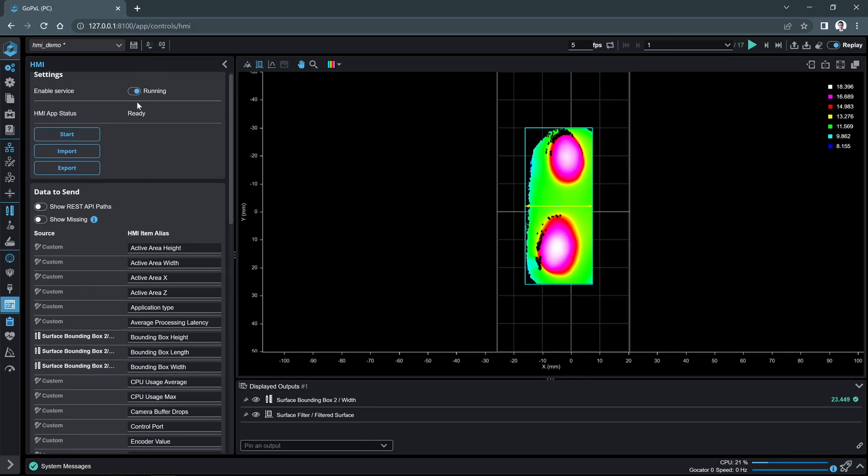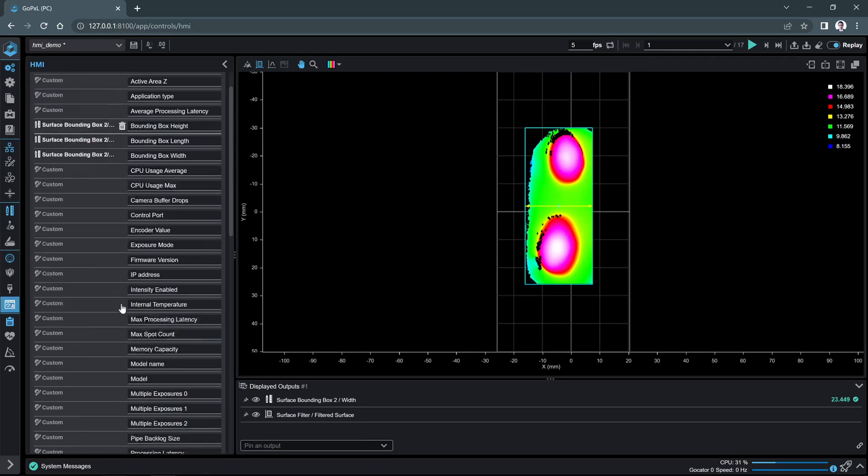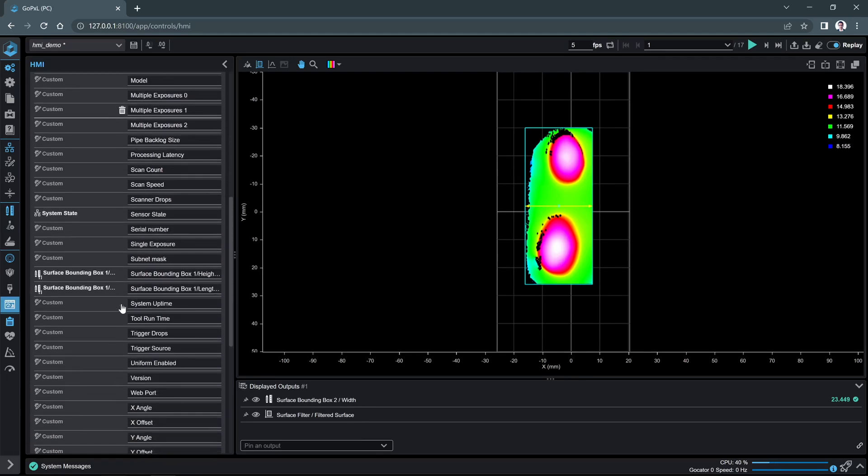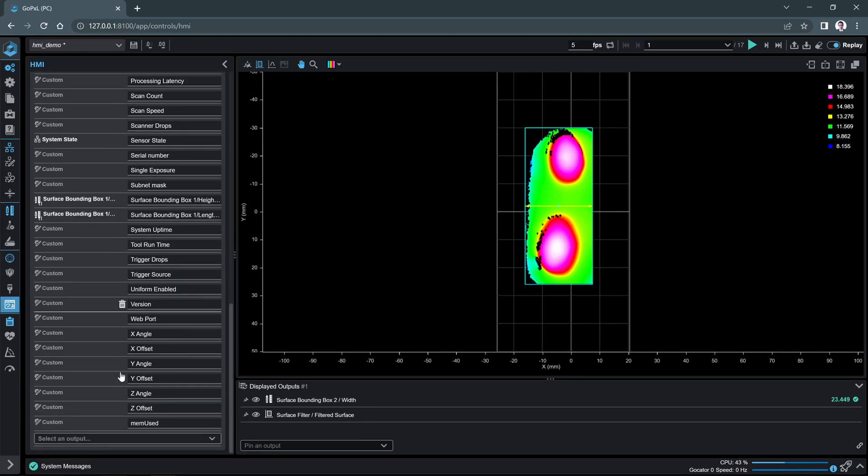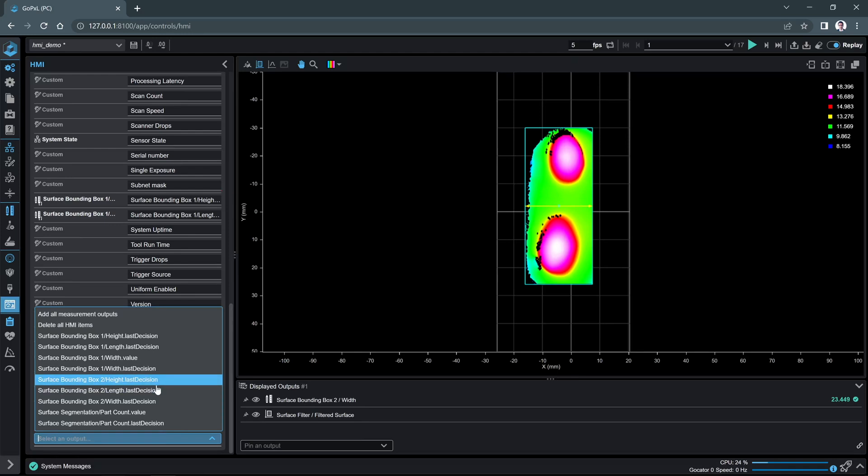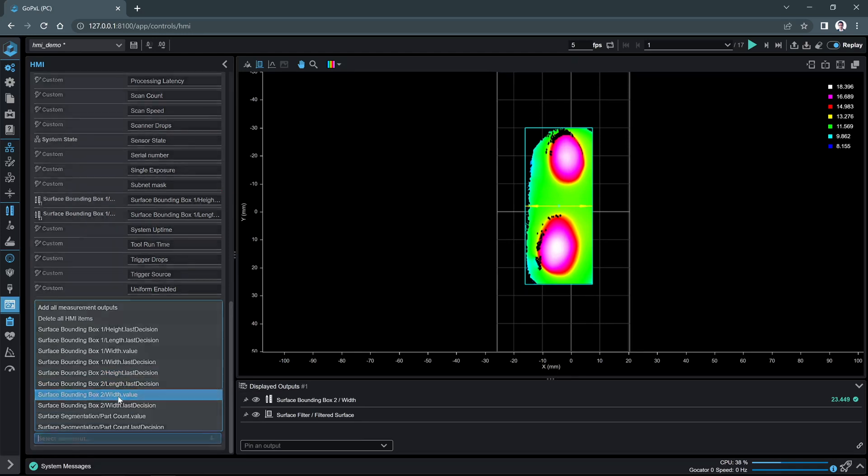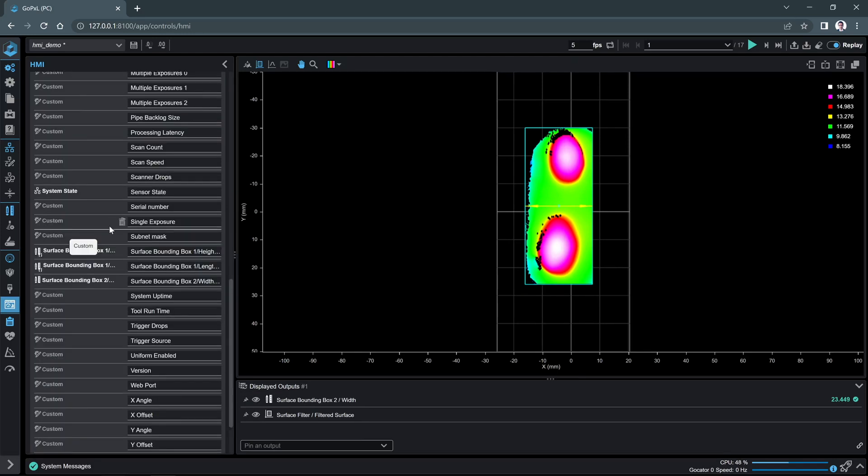Now we will map the measurement output to our GoHMI app. At the bottom of the data to send section, open the drop-down menu and select the surface bounding box to width value. The selected outputs will show up in the data to send list.